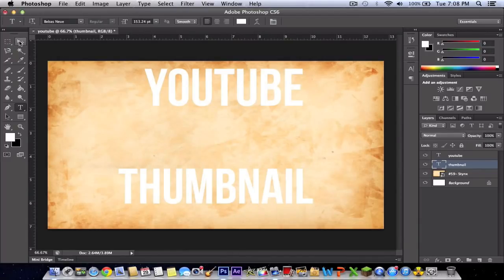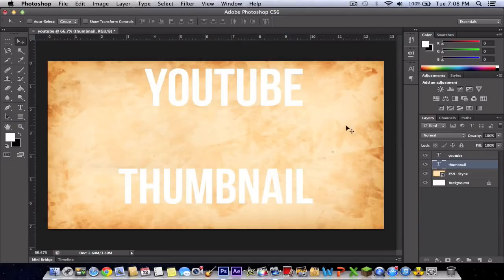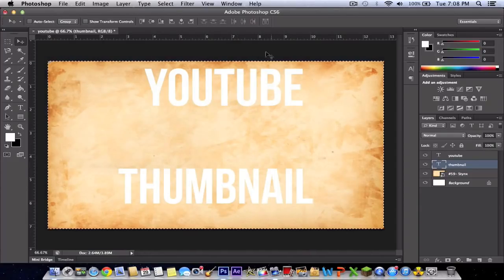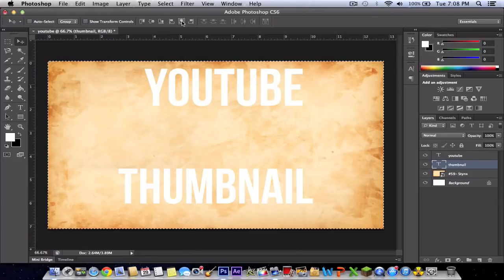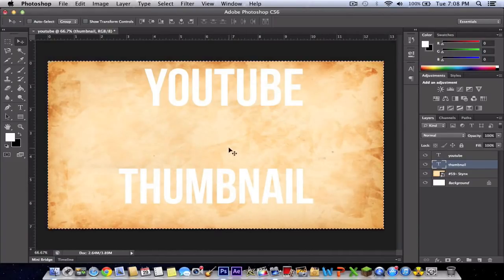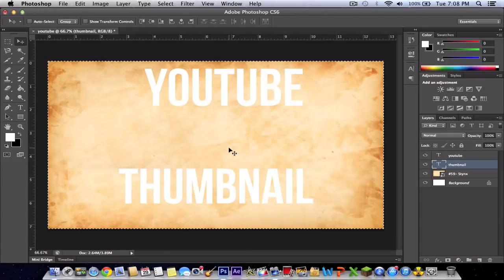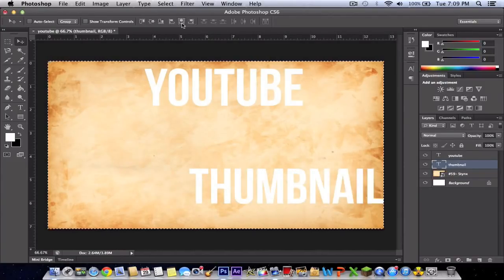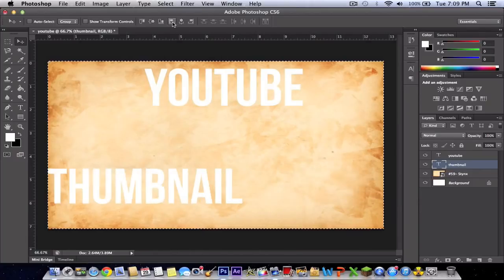What you're going to do is make sure you're selected on any text you have created. Click Command-A or Control-A, and it's going to select the whole thing. Now click this and it will align your text in the middle, or however you want it.